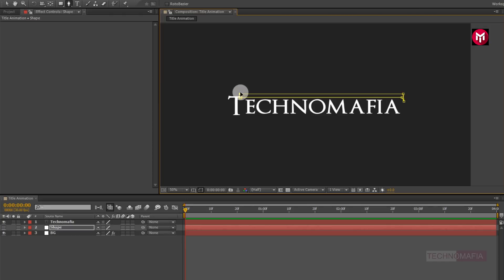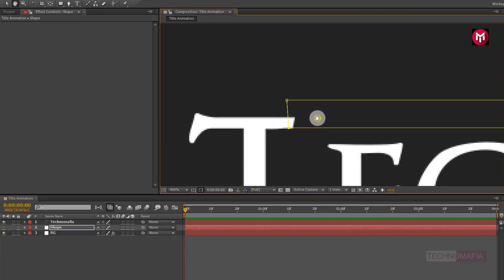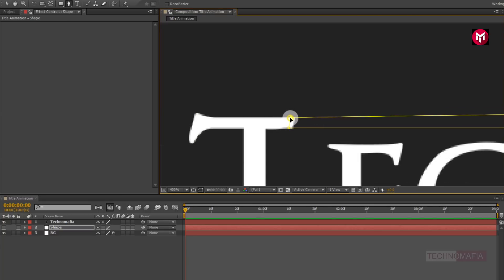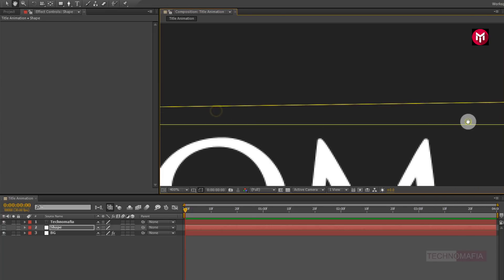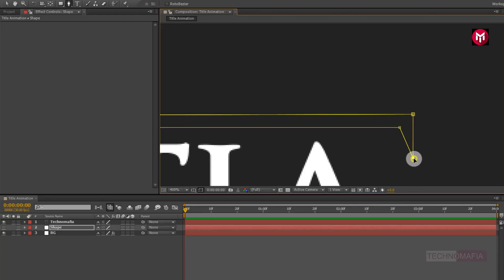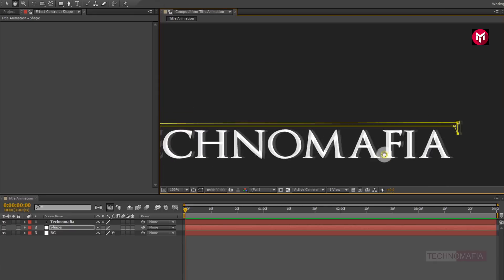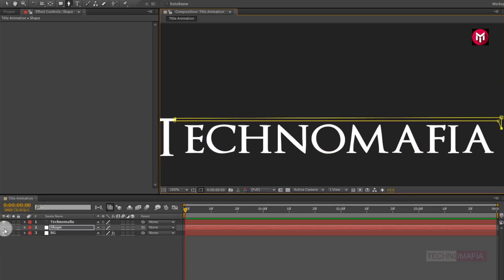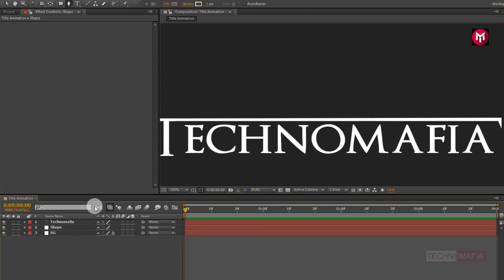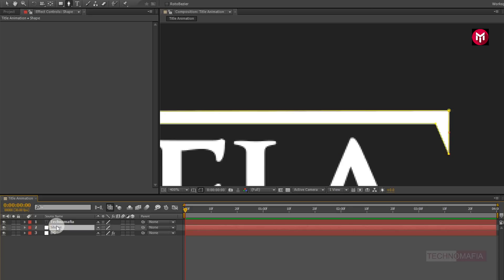Now place more shapes. You need to match the mask with your text — let's just adjust the mask. Now let's make the shape layer visible. Now let's draw the shape for our letter O. Make sure you have selected the shape layer.